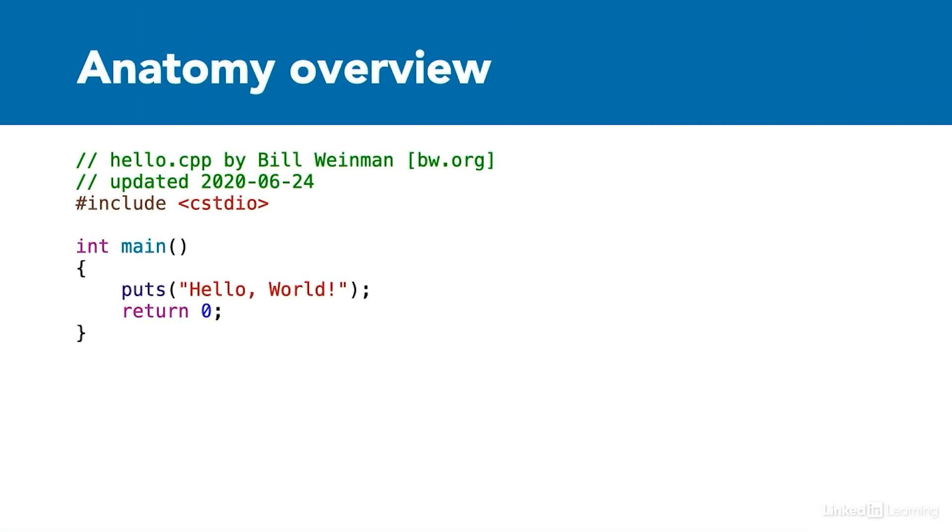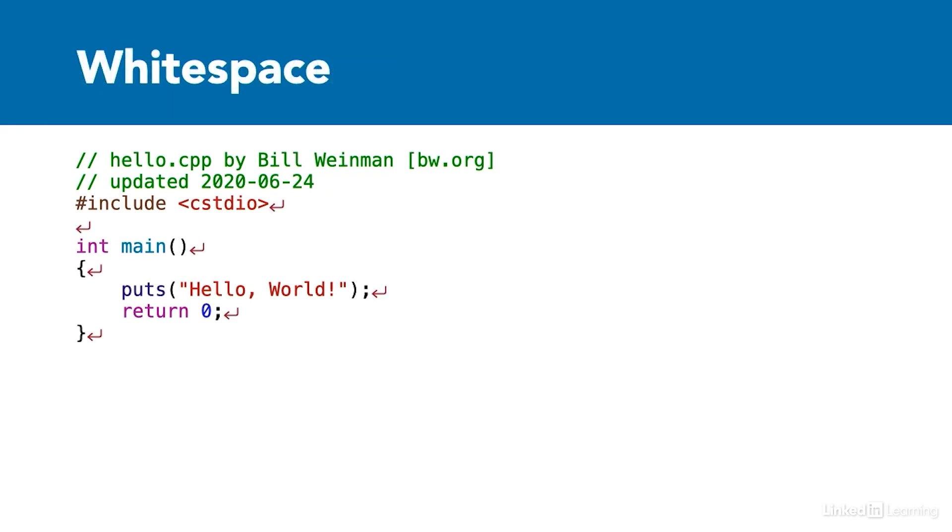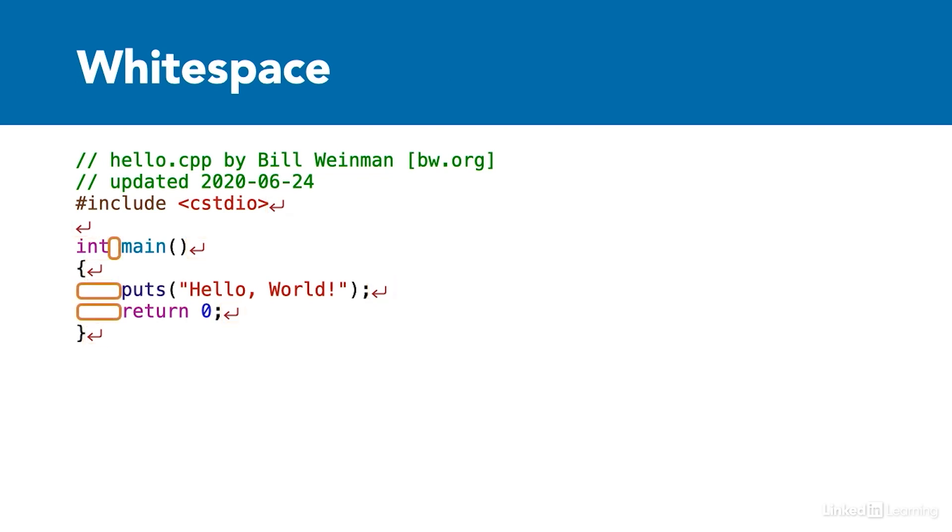Here's a sample Hello World in C++. White space is any characters that are normally invisible, including new lines, spaces, and tabs. White space is mostly ignored in C++. One notable exception is when a space is necessary to distinguish between two words or tokens.